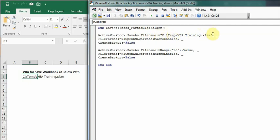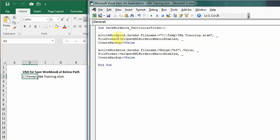It's the same path which I've written here. After that, comma, and I have mentioned the file format. The file format for macro-enabled files will be xlOpenXMLWorkbookMacroEnabled. This is going to be the format for these files.